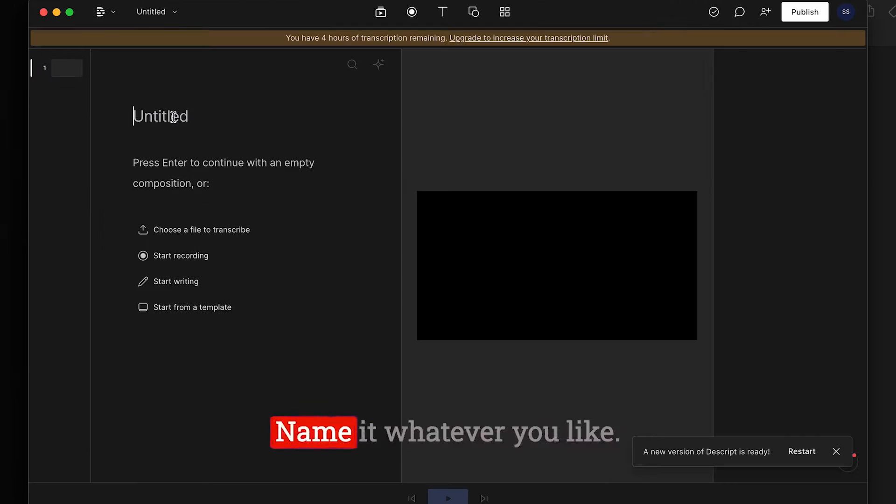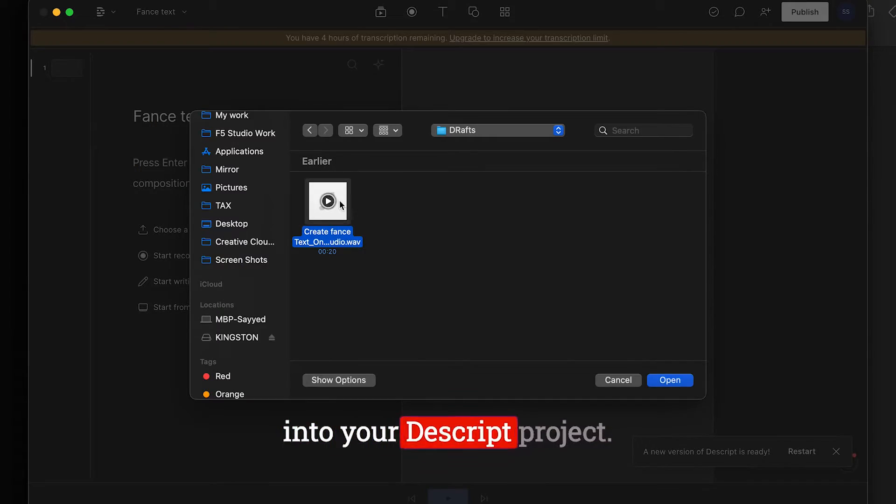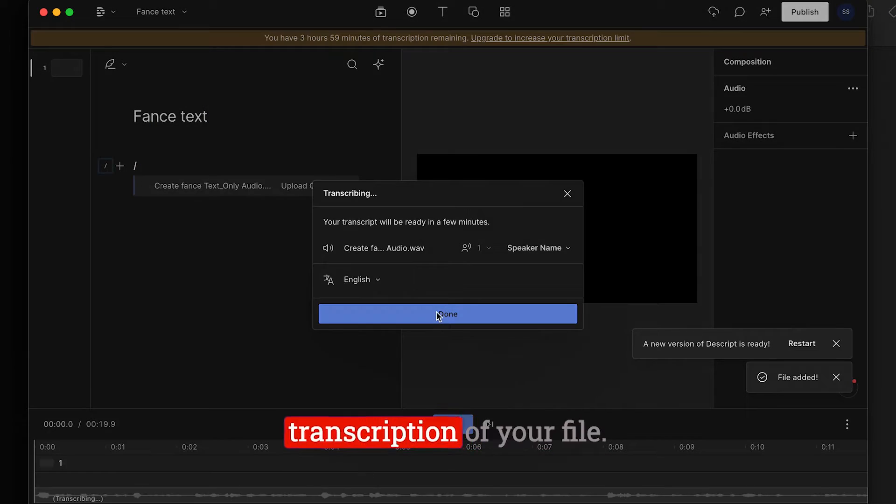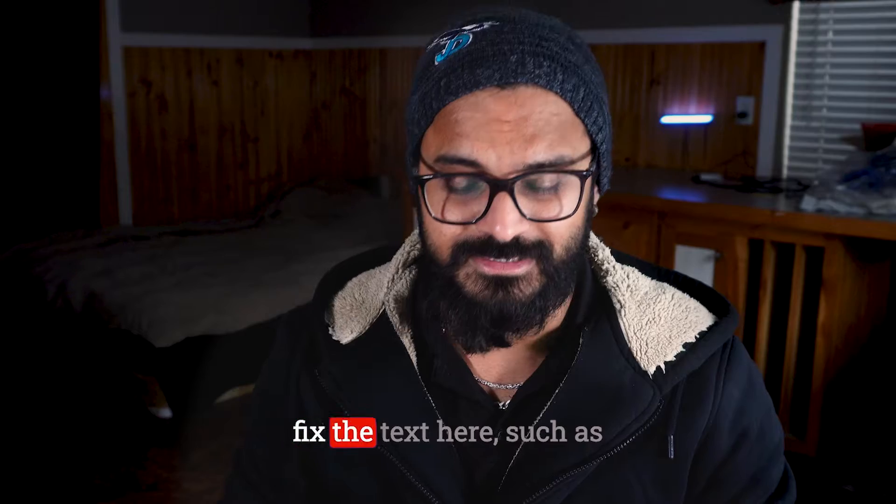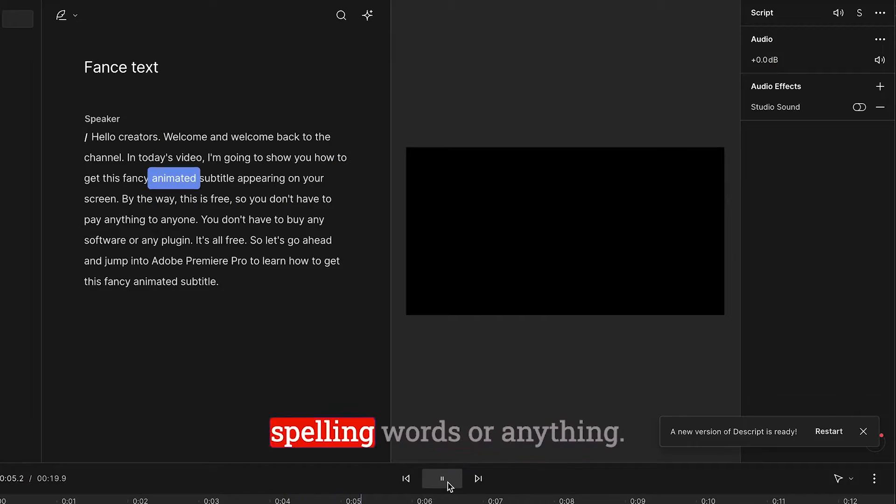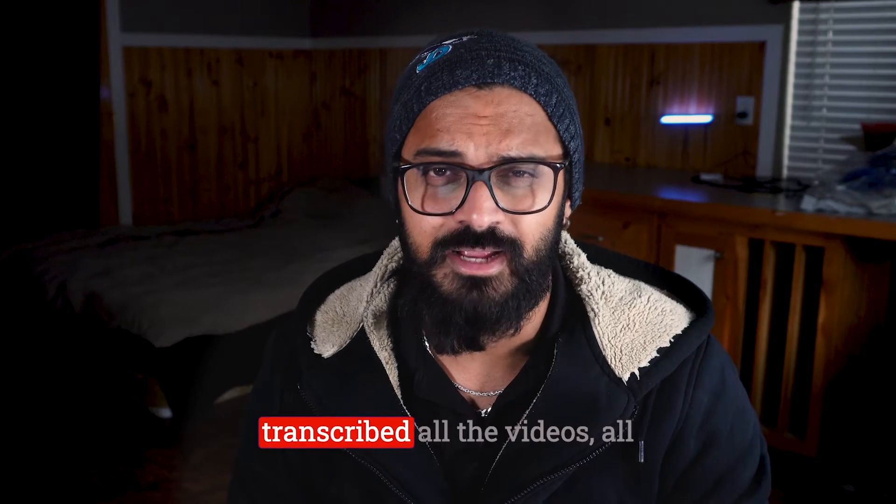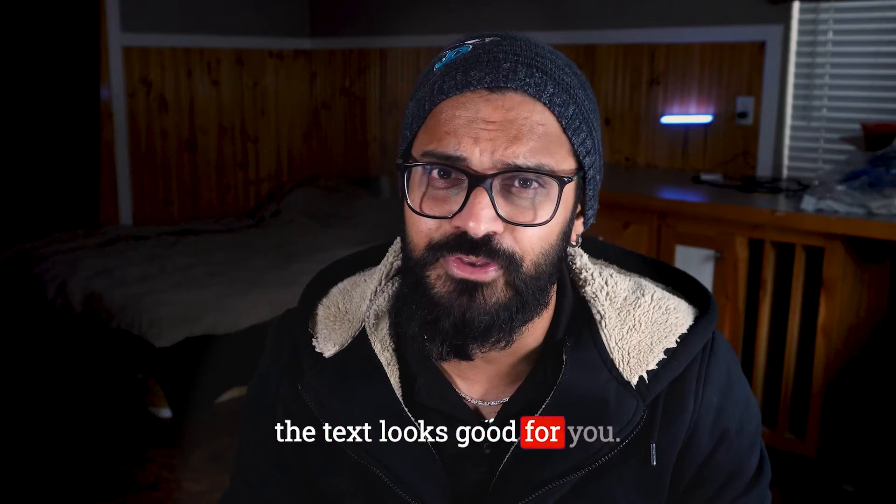Open Descript and create a new project. Name it whatever you like. Now bring that exported file into your Descript project. Let Descript create a transcription of your file. Now if you want, you can fix the text here, such as spelling words or anything. And if you are happy with how it transcribed all the text, looks good for you.